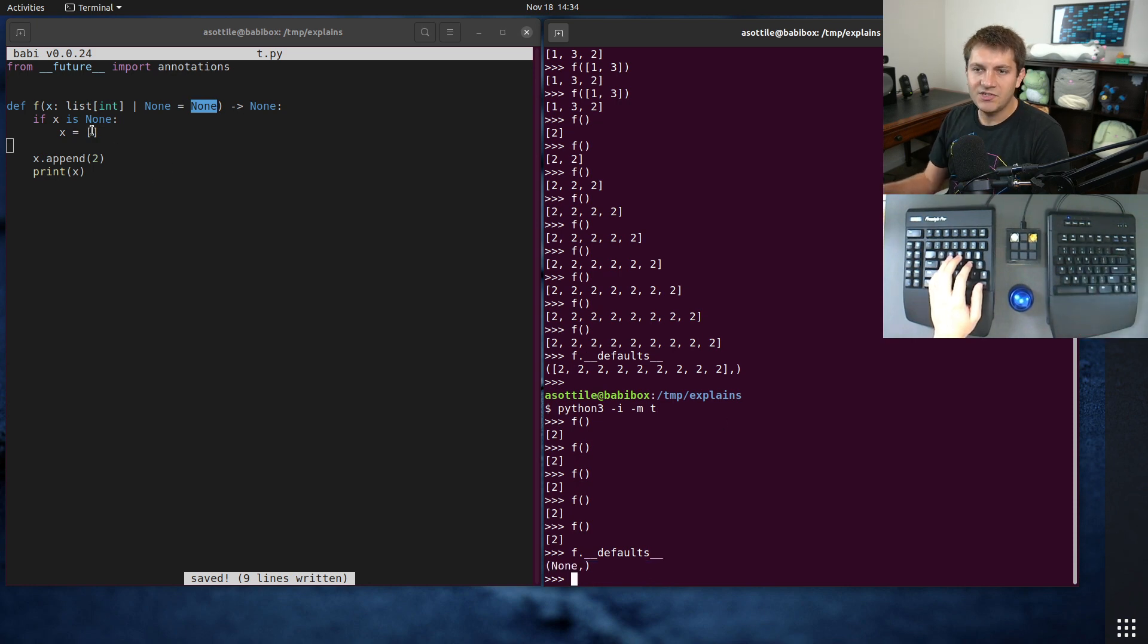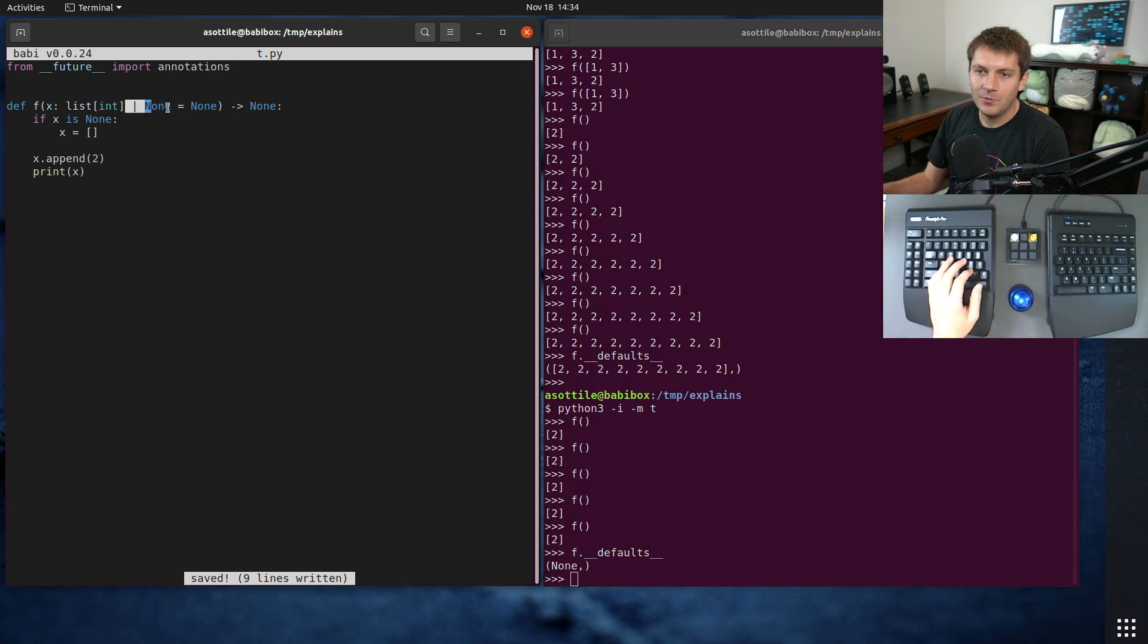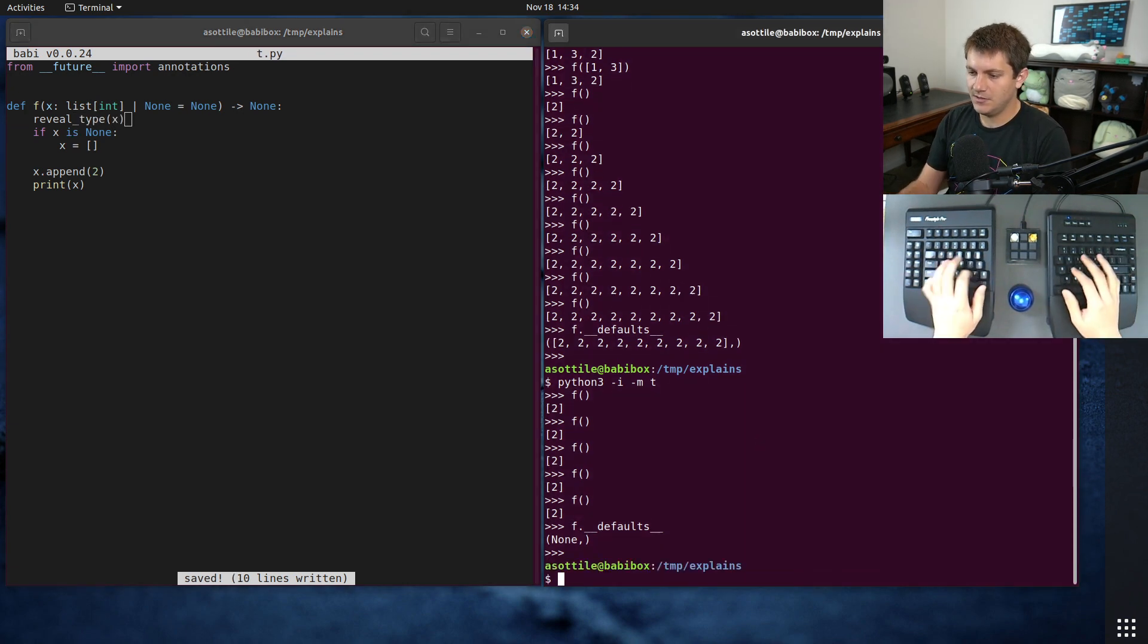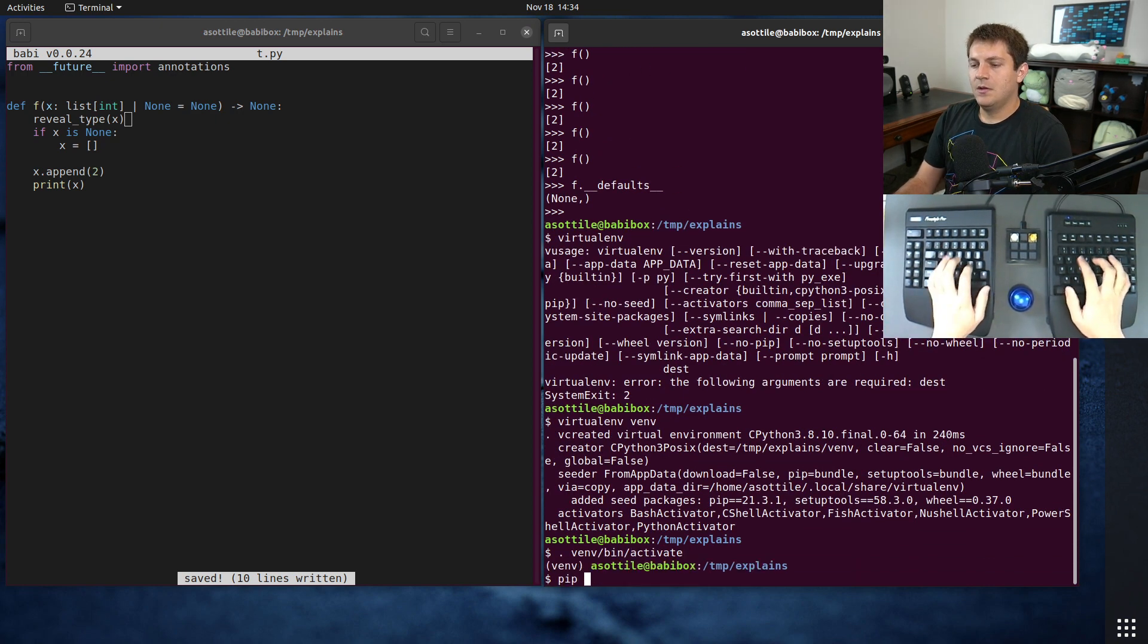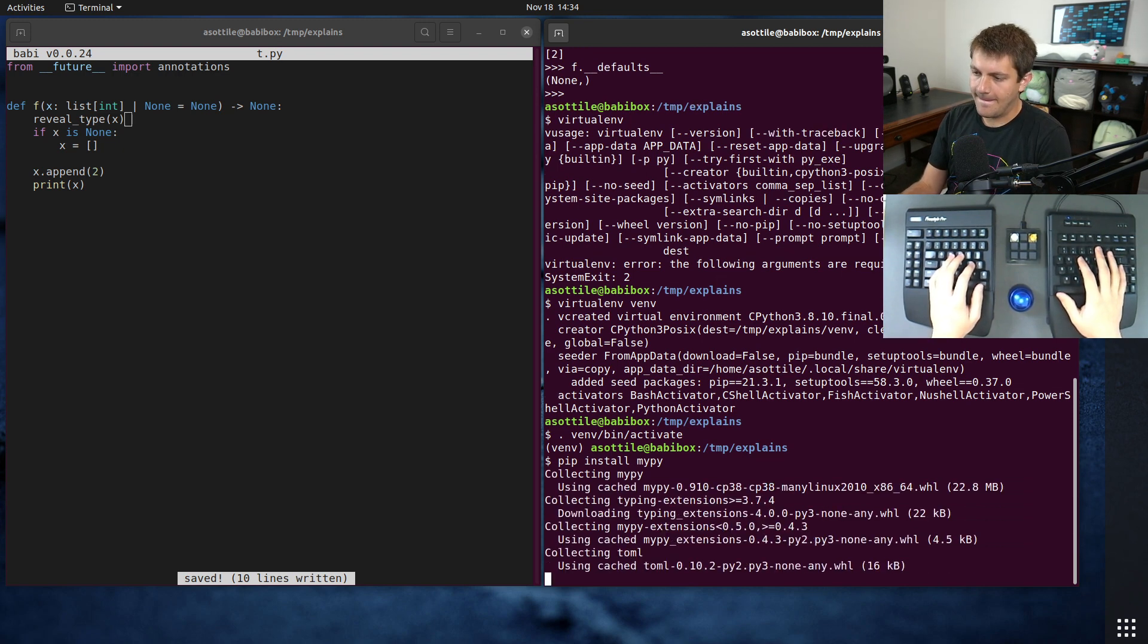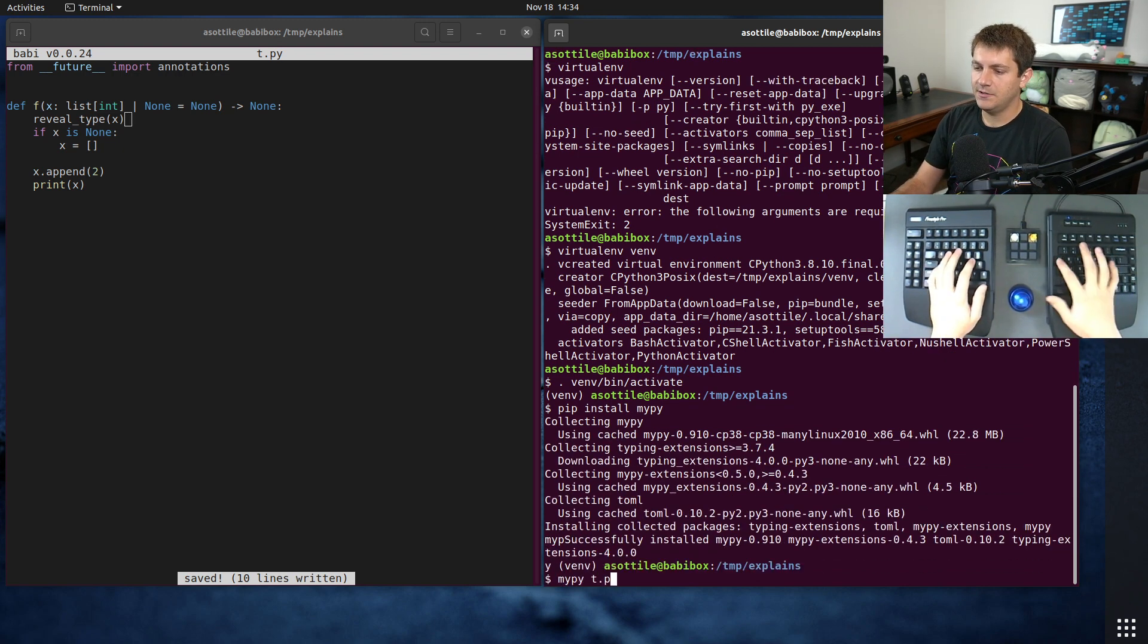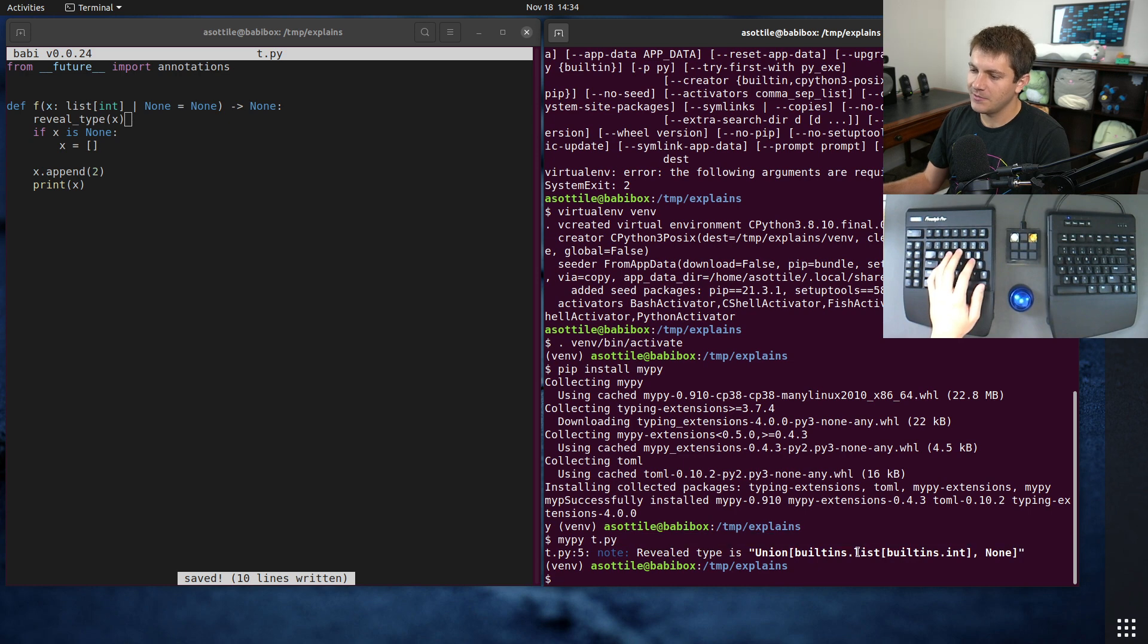And I did mention that I wanted to talk about typing specifically here. So you will have to make your parameter nullable with this or none here. If we were to stick a reveal_type in here for x, and make a virtual env, and install mypy, and run mypy on this file, you'll see that it believes that it is list int or none. So we still have the nullability there.